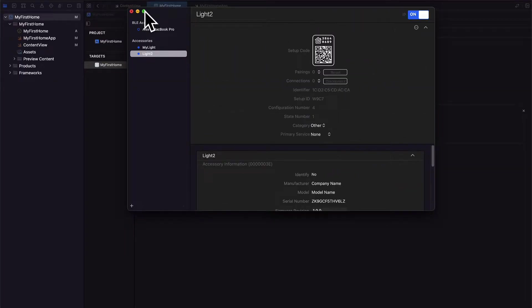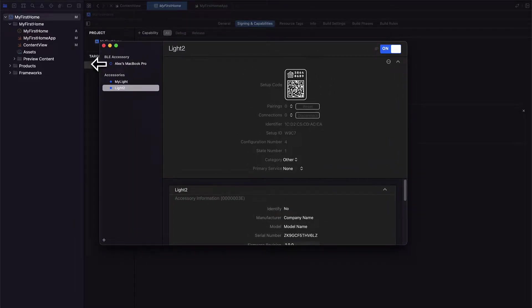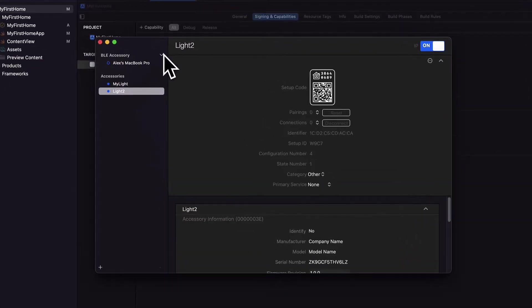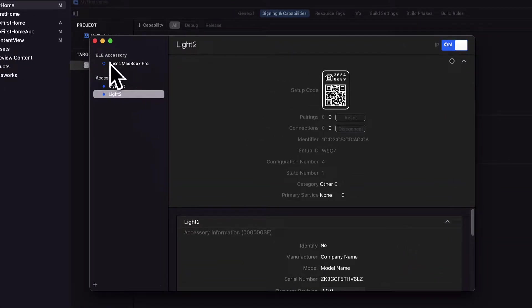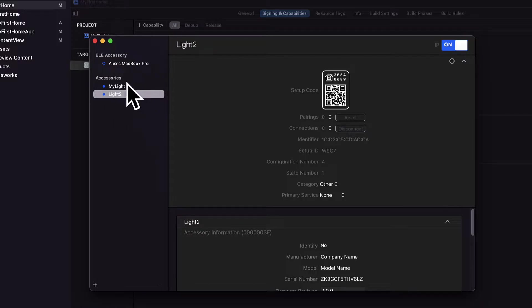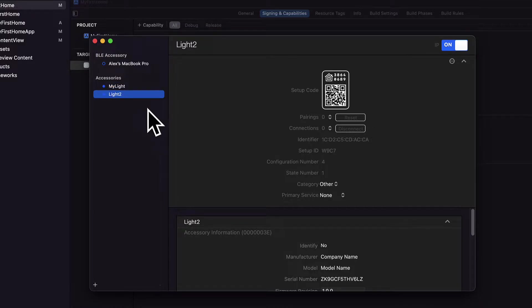Okay, so we have the HomeKit accessory simulator here. You're going to see your accessories that are available, first accessories that are found like a MacBook Pro, and then accessories that you can create yourself like I have here my lights and I have light 2, so I've created two lights previously.